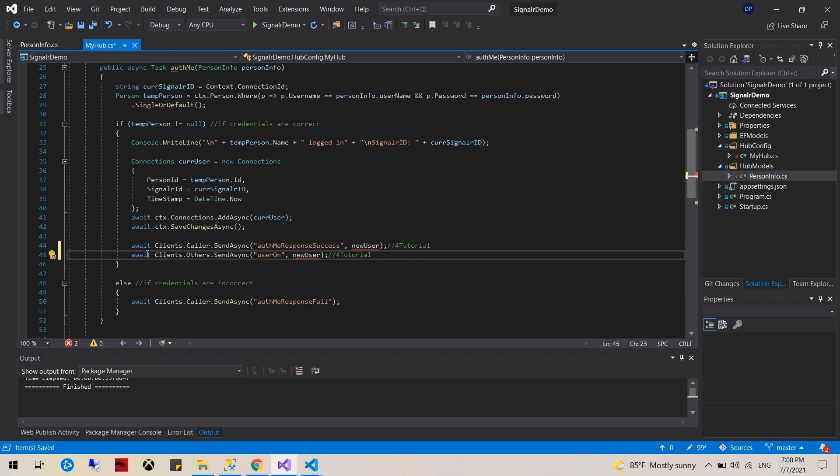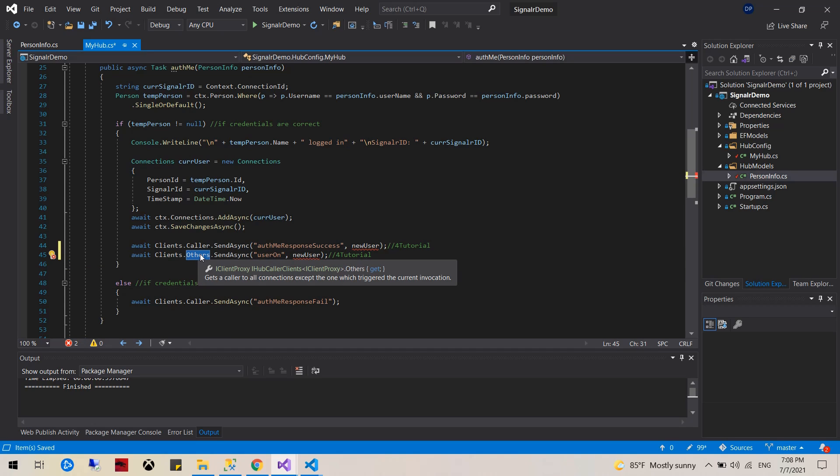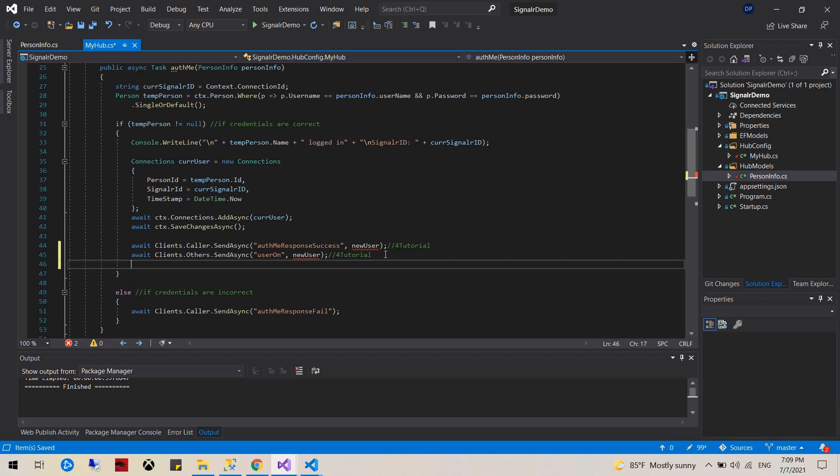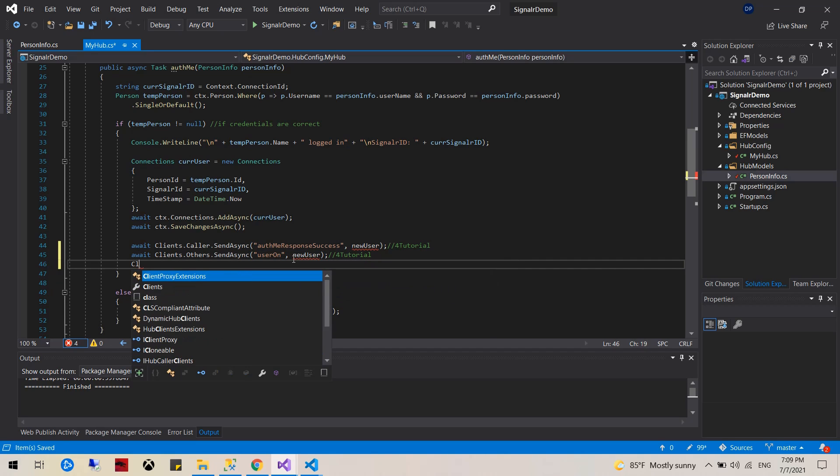As you can see, this is actually doing almost the same thing but it's actually doing to others. Others means it's sending this handler and fires an event to all the people except for yourself or the caller.